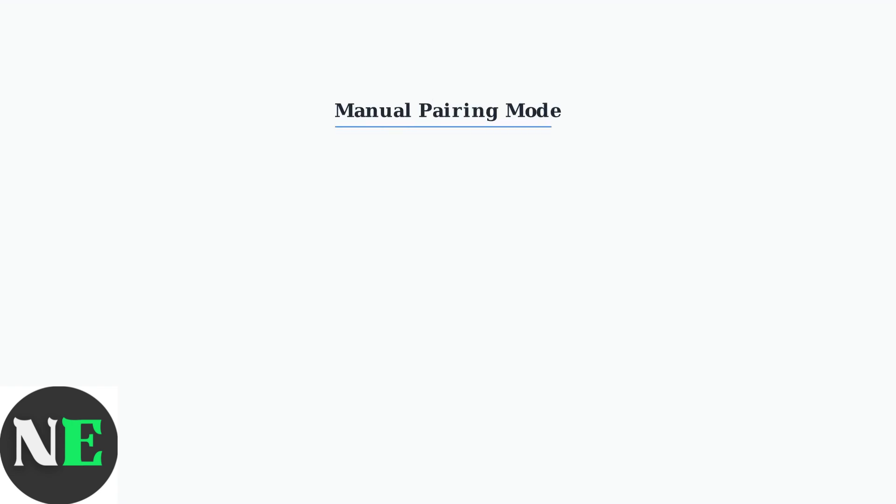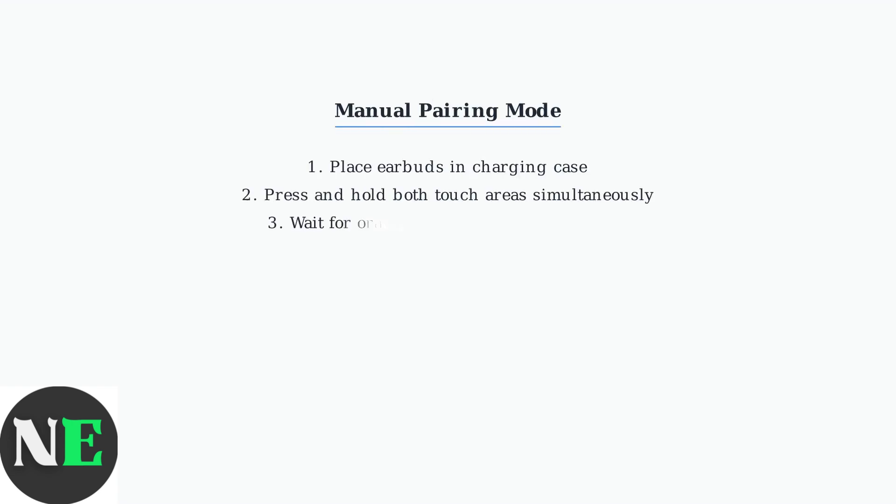For subsequent pairings, place both earbuds in the charging case and simultaneously press and hold the touch area on both earbuds until the indicator lights flash orange and green.